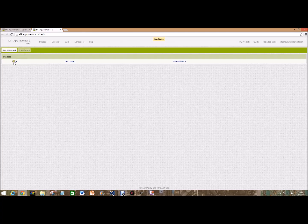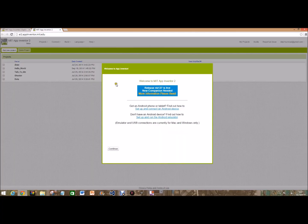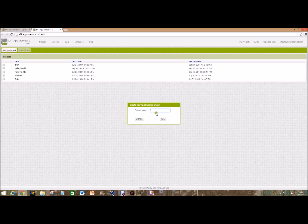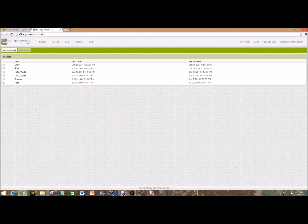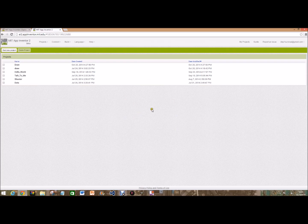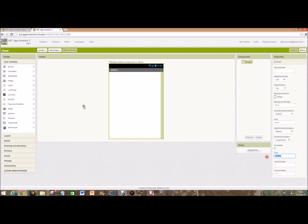Or doodle, sketchpad, or whatever you want to call it. But for this video I'm going to start a new project and call it draw. When it loads, the very first thing we're going to do is change the name on the screen so it's not called screen one. When it loads, we're going to change the title of the properties of screen one.